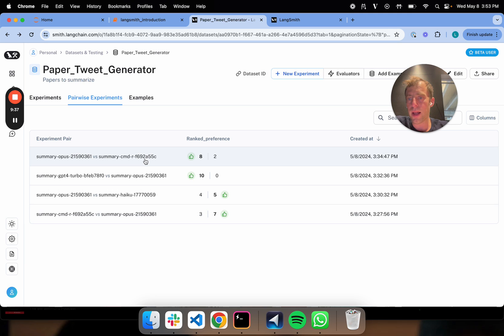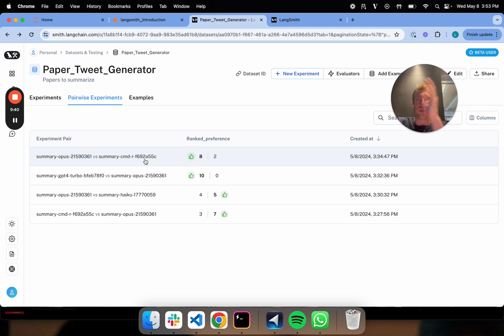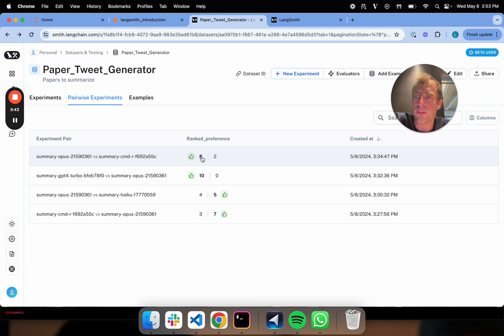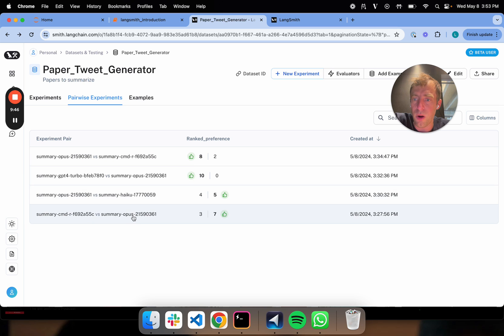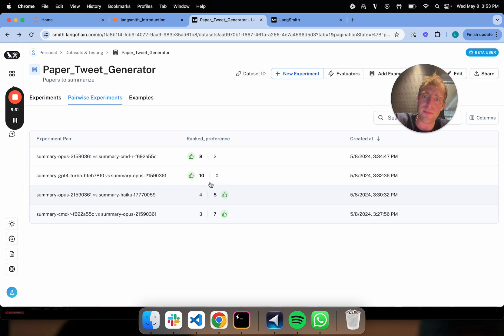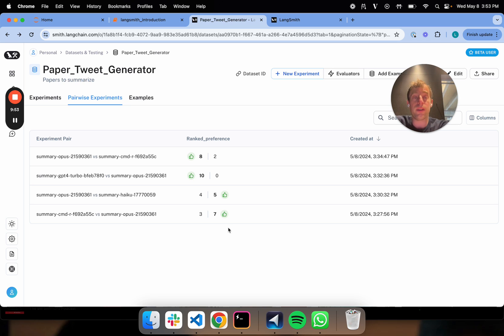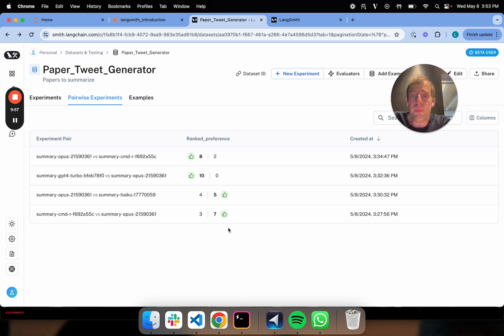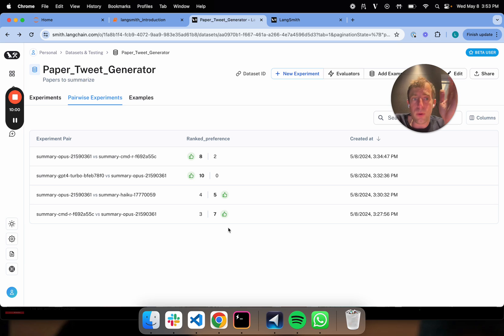Now recall, I also ran Opus Command-R in the reverse order just to make sure there's no positional effect. In that case, it went eight to two. That's a good thing. It shows you that it prefers Opus relative to Command-R consistently. And of course there is a little bit of noise in the ranking. It's eight versus seven. So it is an important thing to note that there's some non-determinism in the way that the grader works, but it's fine. You certainly see directionally which is preferred.